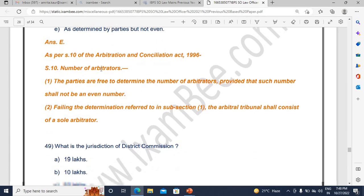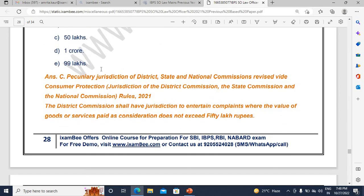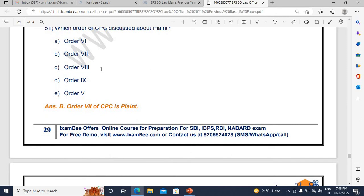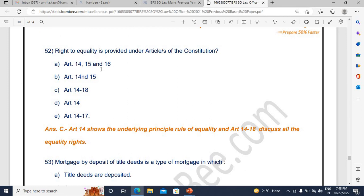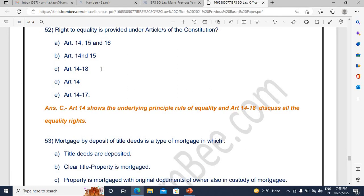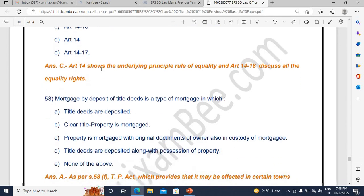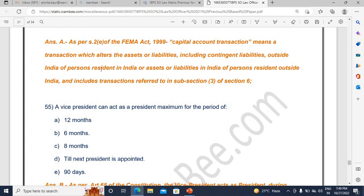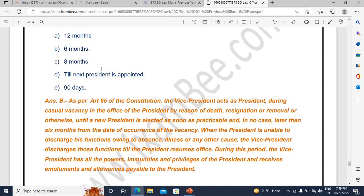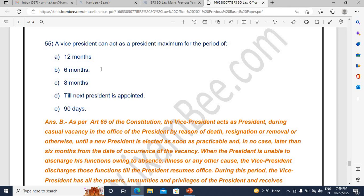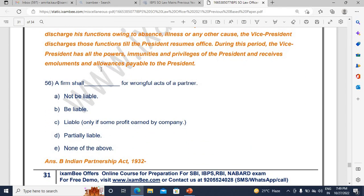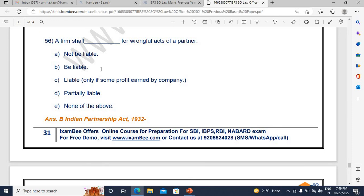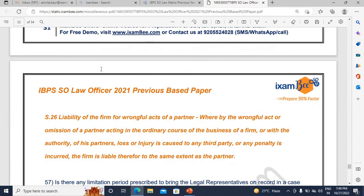For arbitration, questions on number of arbitrators and language of the tribunal can be expected. Then a CPC order discussing plaints. Article 14 — right to equality — has been asked, and also Article 18. Mortgage by deposit of title deeds is another scoring area from TP Act. Some basic banking concepts and a concept from firm law have been asked. Article 65 talks about the Vice President acting as President — that period is six months. From the Constitution, fundamental rights and directive principles are no doubt very important.